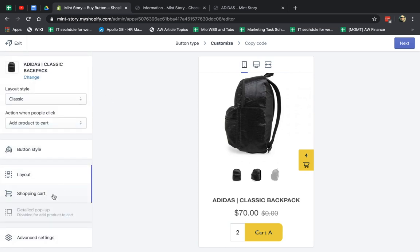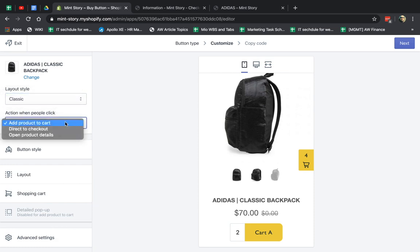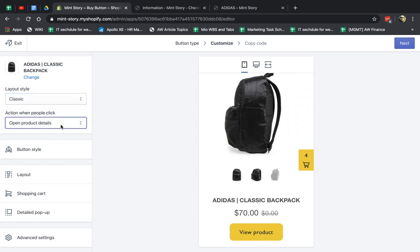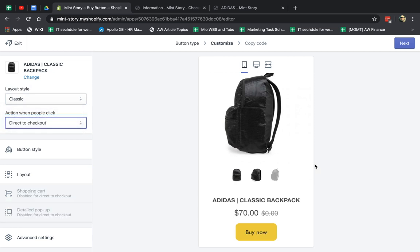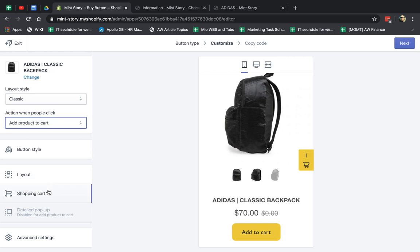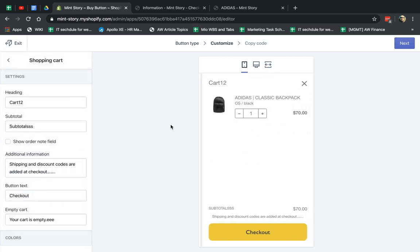Next one is shopping cart. So if you do select, you know, add to product or the product details and not this one, because here you don't have a shopping cart with the direct to checkout. So you have shopping cart and you can change the words. Obviously, if you want to change the words or you have a different language, you can change these things.